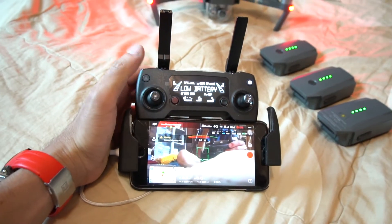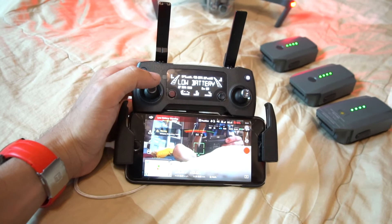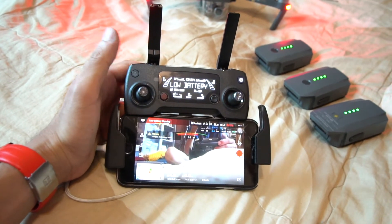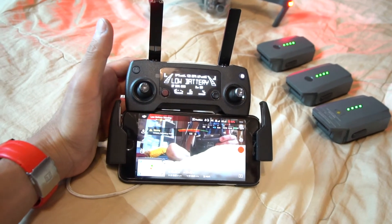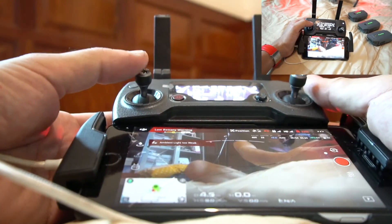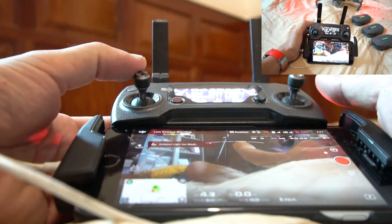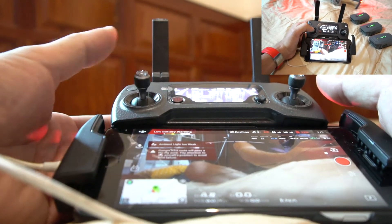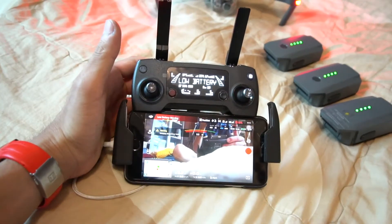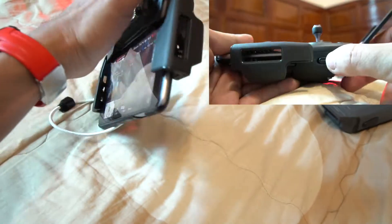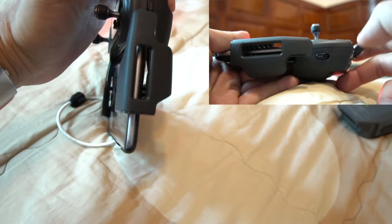Okay, to cancel auto landing you need to press this down and then press this up. On the other side there's sport mode.